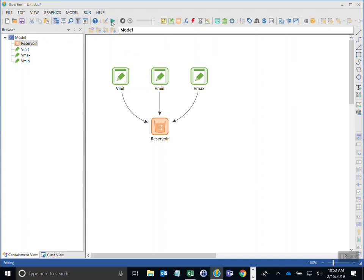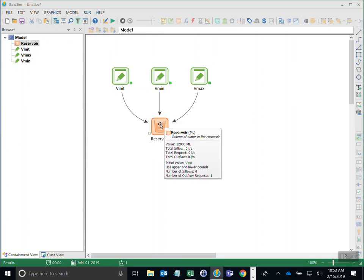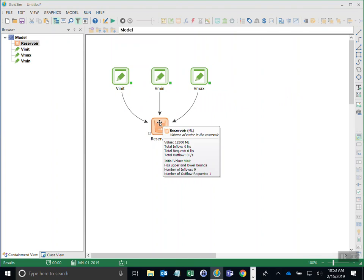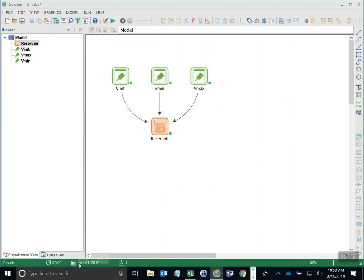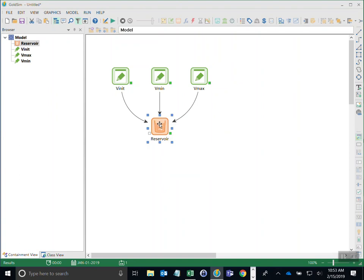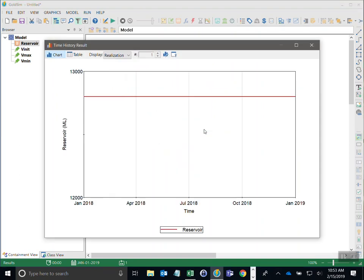When I run this model — click Run, Start Simulation — I can look at the information about each element including its value and result at the end of the simulation. The model ran through January 1st 2019. The reservoir value is 12,800, which is the initial volume. Right-clicking and selecting time history result shows the value through time — it has not changed because we haven't done anything to the reservoir yet.